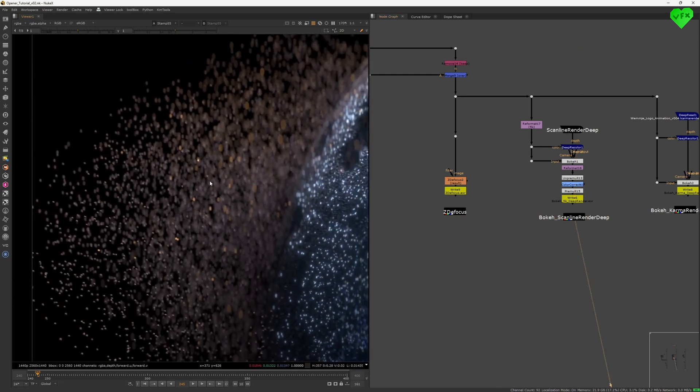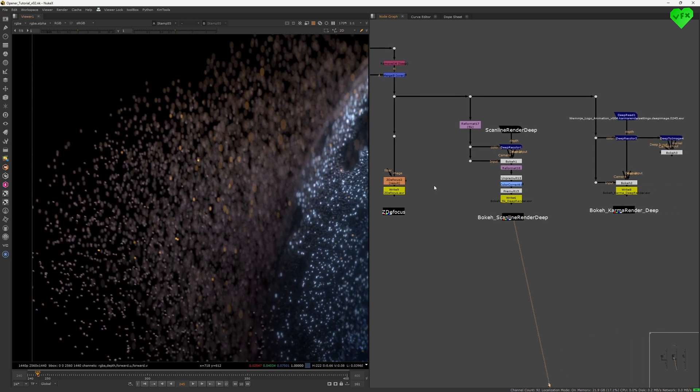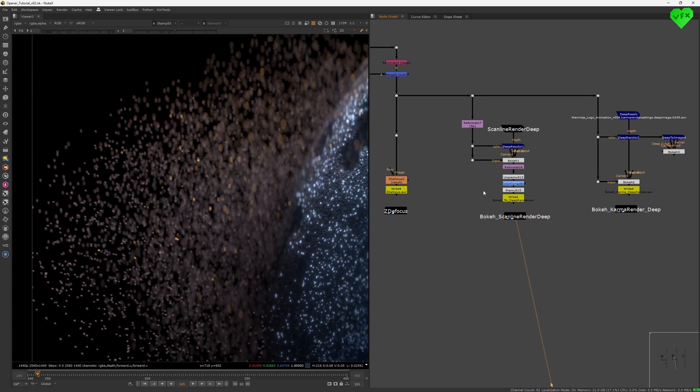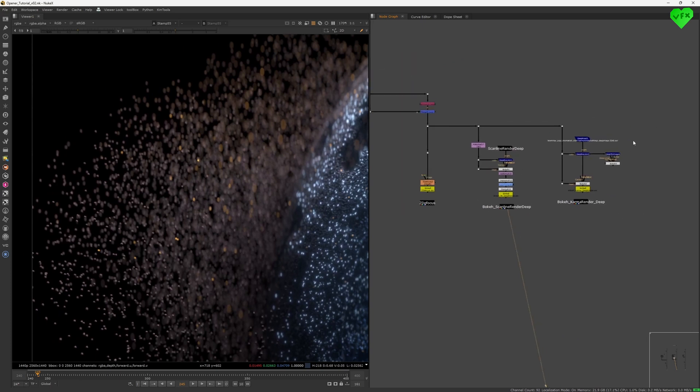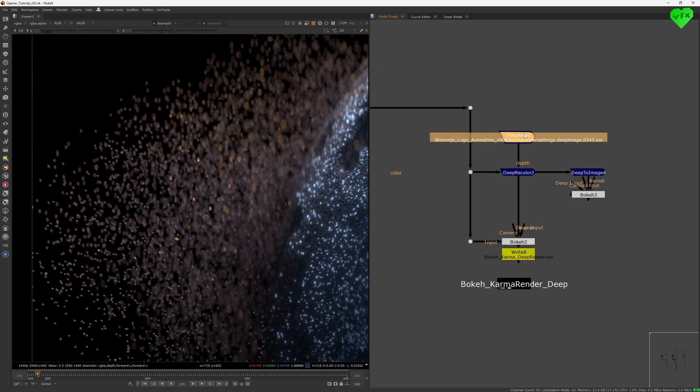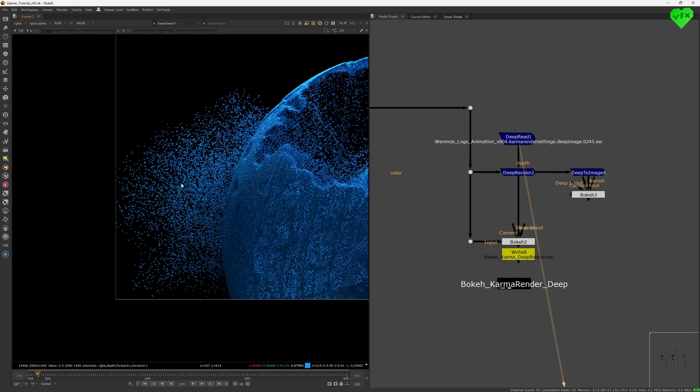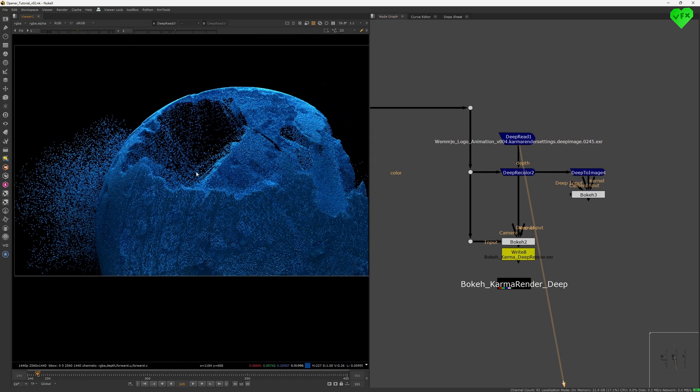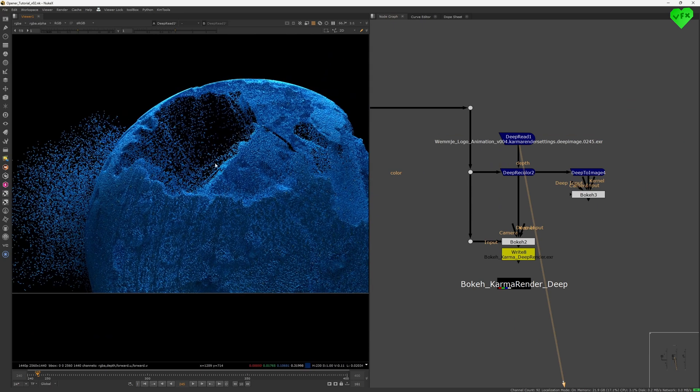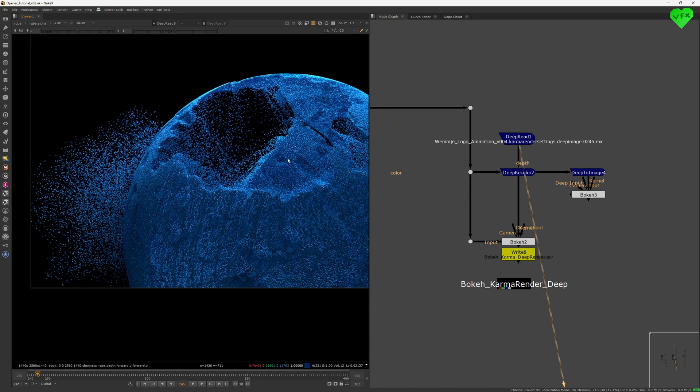But such a result comes with the price of long render times, which again can be overkill in some cases. Plus, you need to have a deep render of your CG to get this sort of quality out of bouquet. That costs a lot more time and energy.